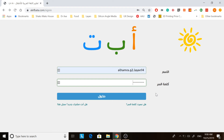Assalamu alaikum, welcome to alfbata.com. This is the login instructions to the website. Please go to alfbata.com forward slash sign in.